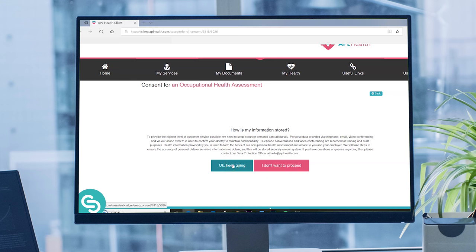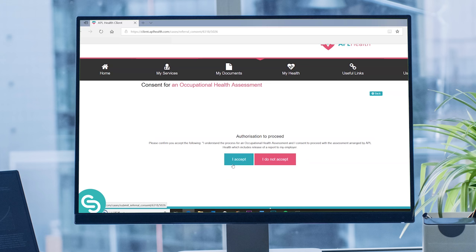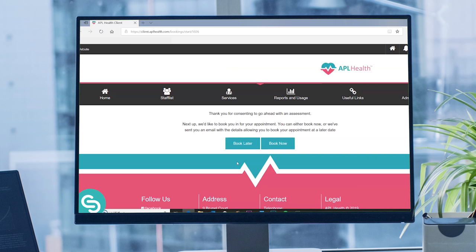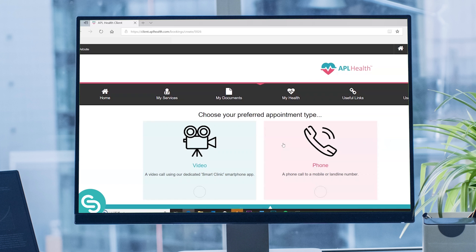Finally, you'll be asked to give your authorization to proceed. If you do this, you'll have the option to book your appointment. We recommend you do this straight away so you don't need to return to the booking system later. To do this, click 'Book Now'. You may be given an option for whether you would like this appointment to be a video call or a telephone call.